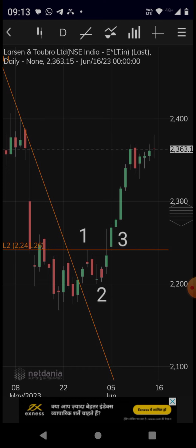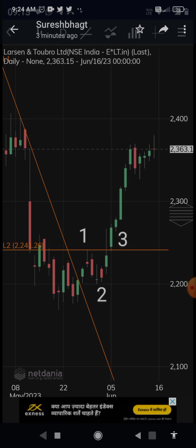Once you get such a situation, be prepared. And if the script goes above Point 1, it is likely to go up quite well. After it crossed Point 1 — that was around 2240 — it went up to 2363. So you can see you had a good move of about 100 points.